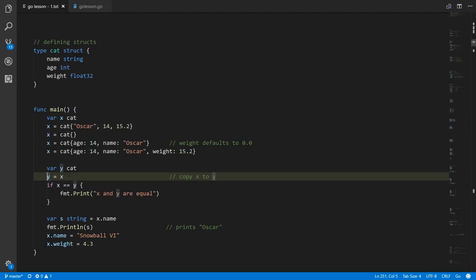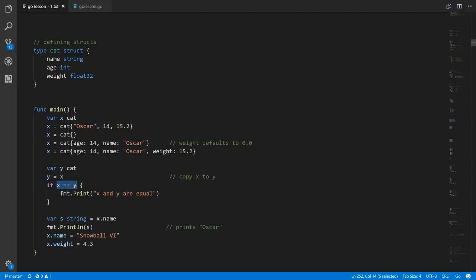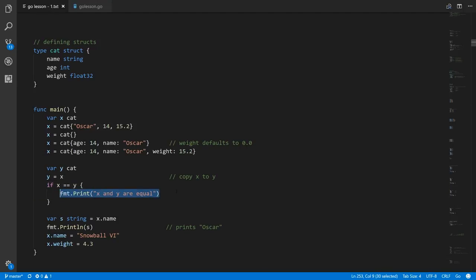That's really what an assignment always does — you have some value and you're copying that value to the target variable. We can also use an equality test on two structs, so this is testing if x and y are equal. That goes through all the respective fields and comparing them — it tests if name of x equals name of y, age of x equals age of y, and weight of x equals weight of y. Only if all of them are equal is the condition true.